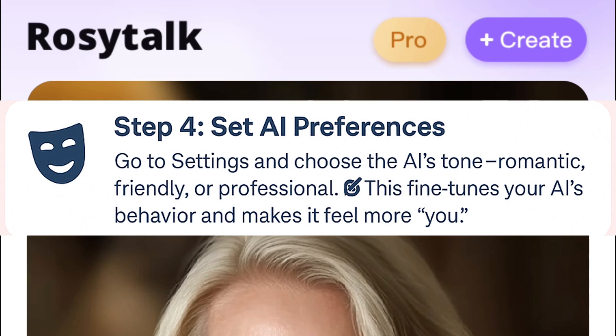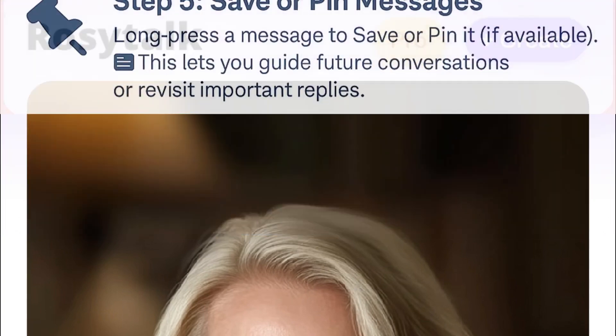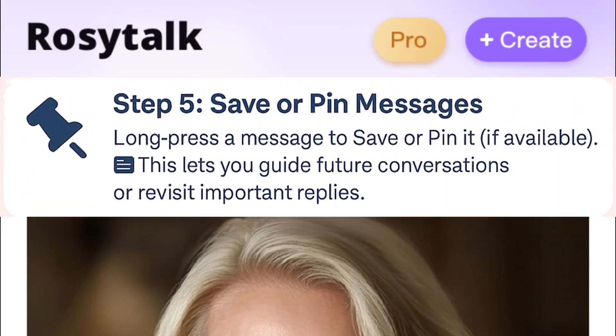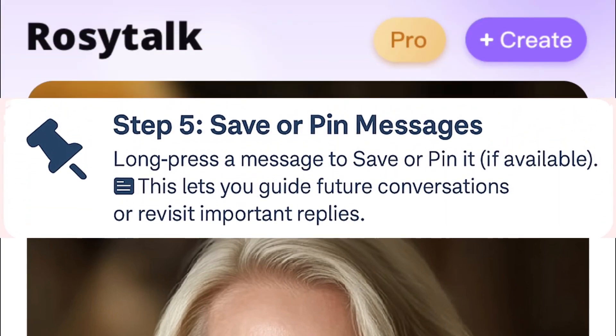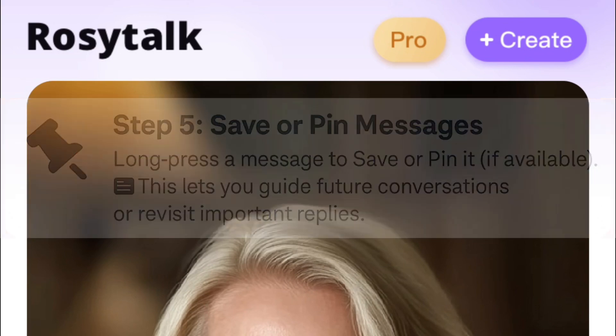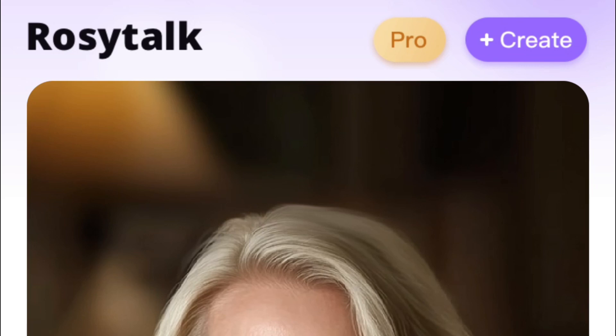If the app allows it, you can even save or pin your favorite messages. This helps you continue conversations smoothly or remind the AI of important topics. And finally, consider upgrading to a premium plan if you want access to deeper memory or customization features. Thanks for watching.